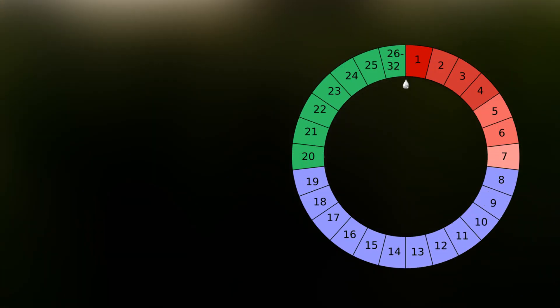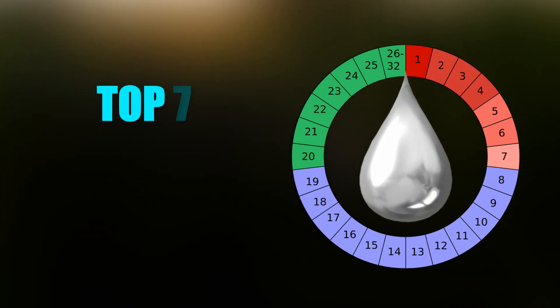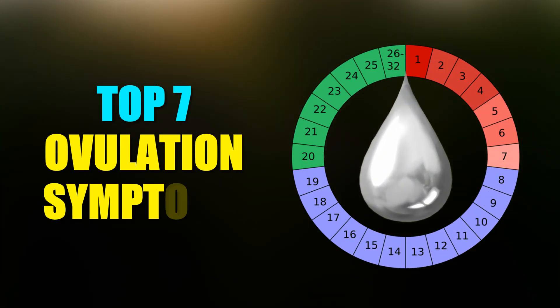Women experience a few common symptoms during ovulation. Today in this video I will show the top seven symptoms of ovulation.